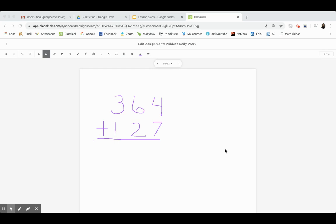Hi everybody, it's Mrs. Haugen. I'm going to do a quick review problem for three-digit addition, so follow along if you need.